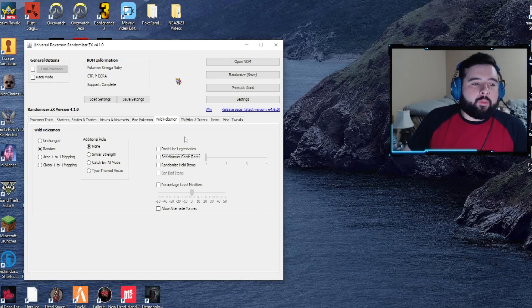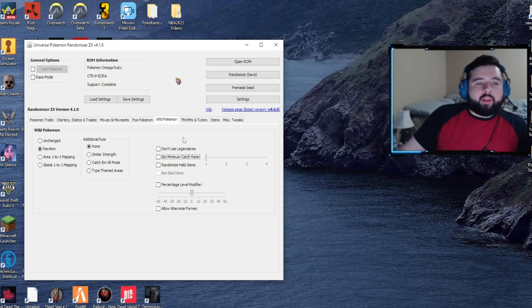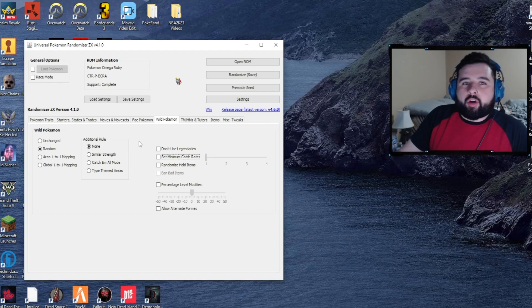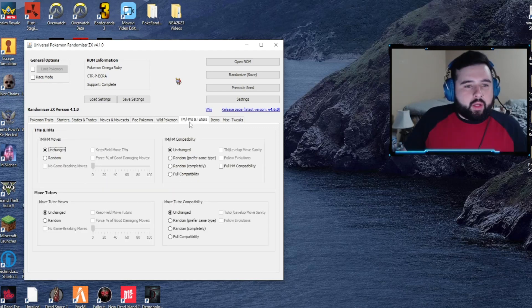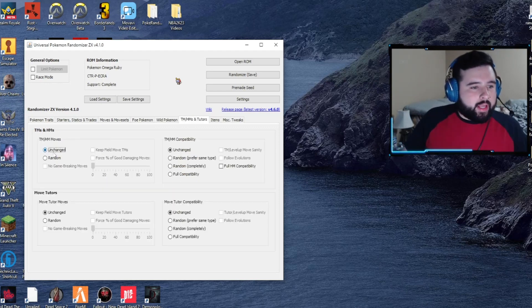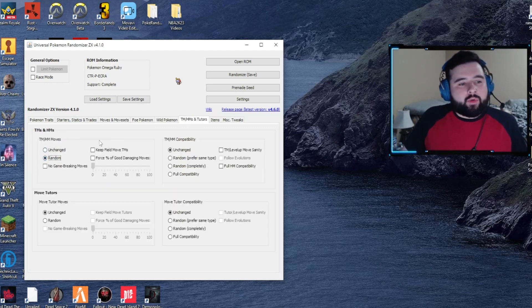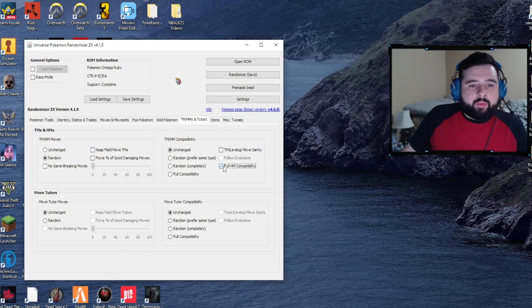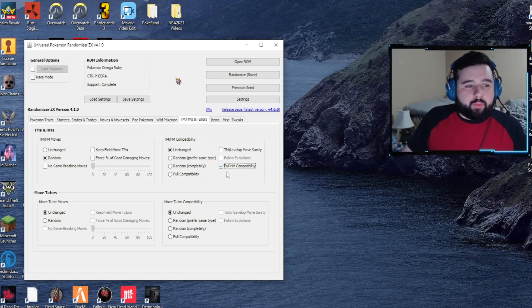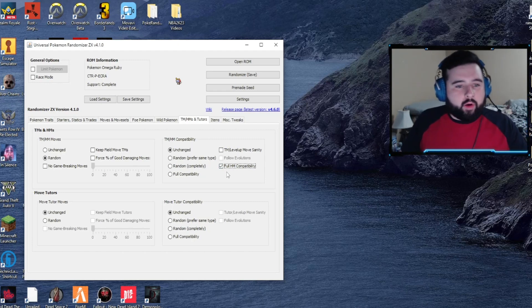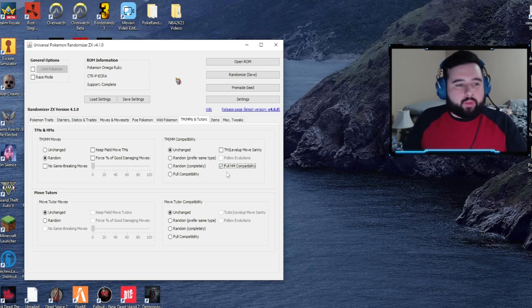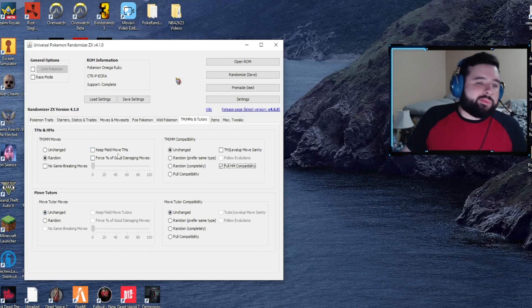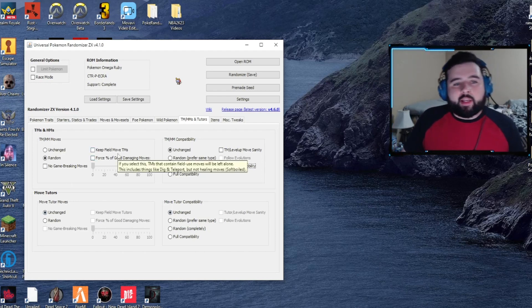TMs and HMs - we can randomize the ones you get in game, and then we can also make full HM compatibility for HMs to be available for every Pokemon on your party to get through the story if needed. Move tutors, I don't really touch those.